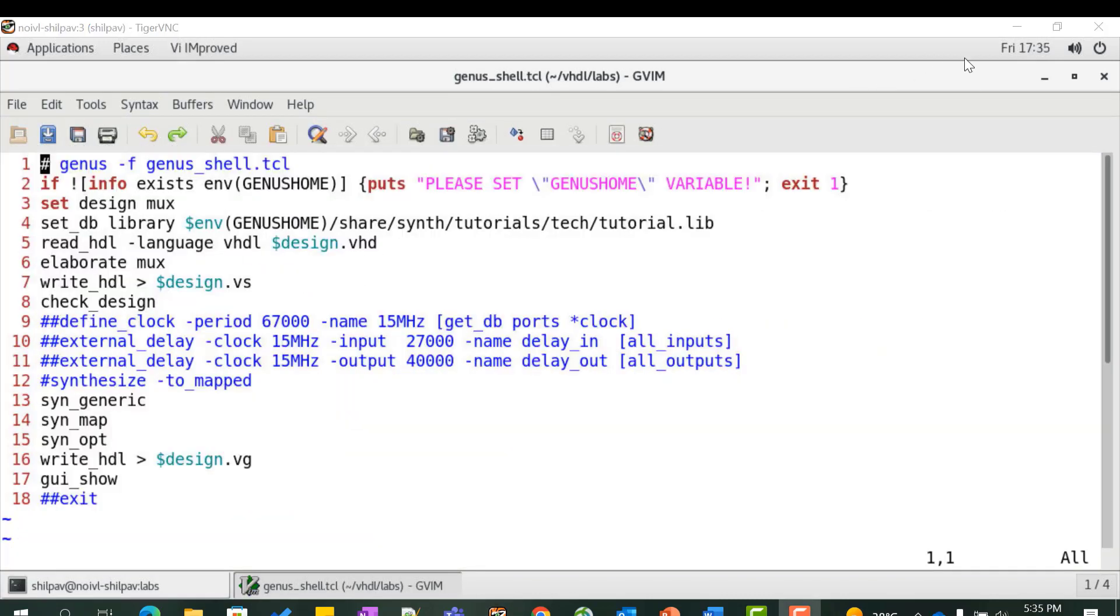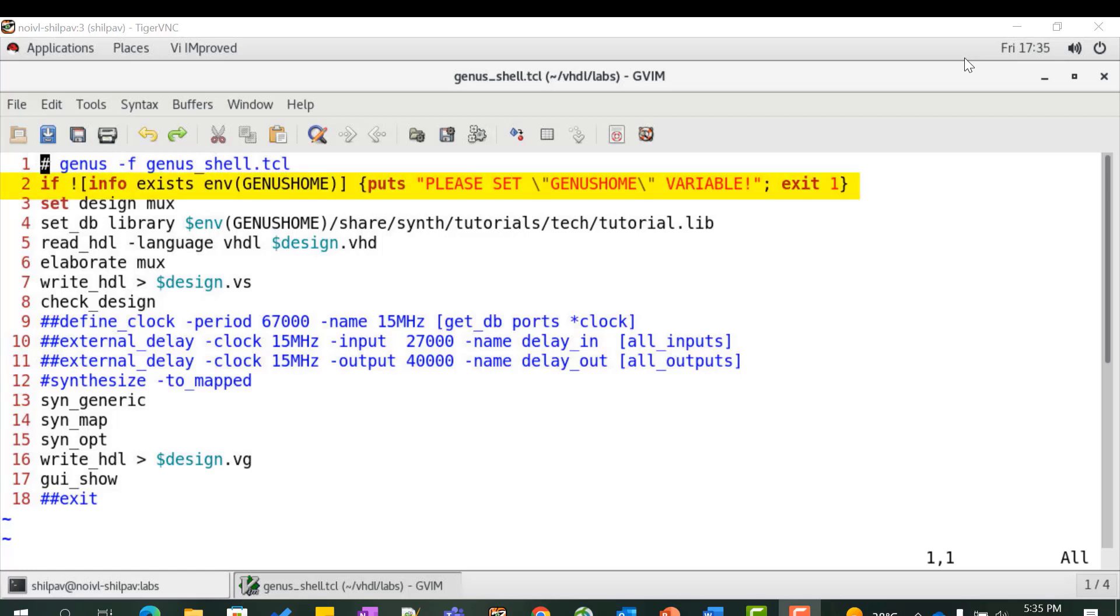The Genus shell TCL script consists of the following list of Genus tool commands that are to be executed in order to synthesize the design. First check if the Genus tool is installed and the environment variable is set for the same.